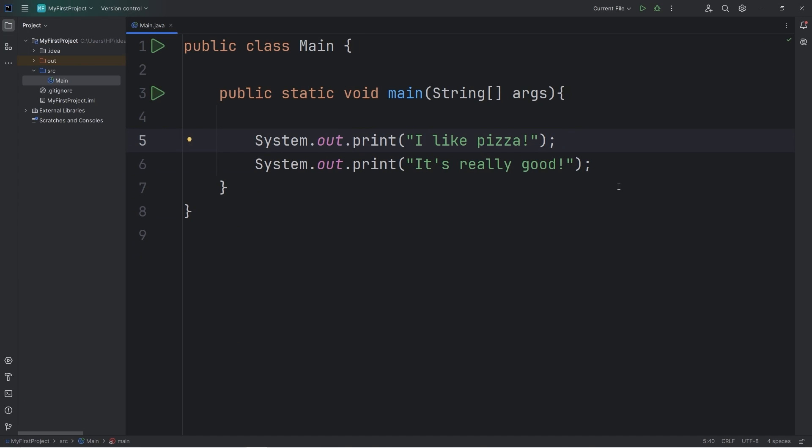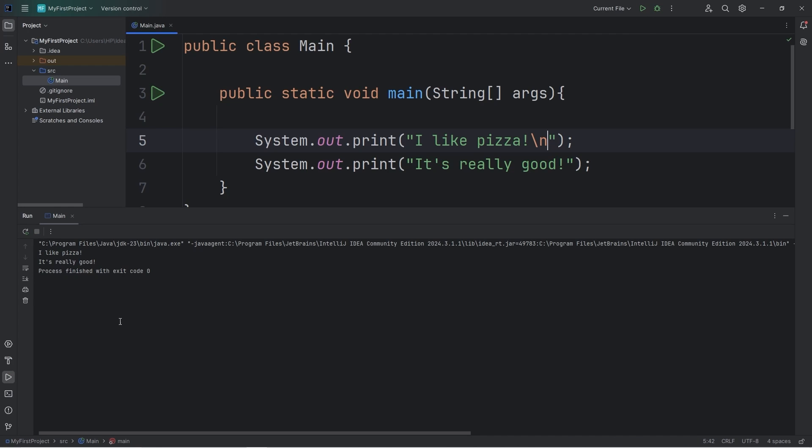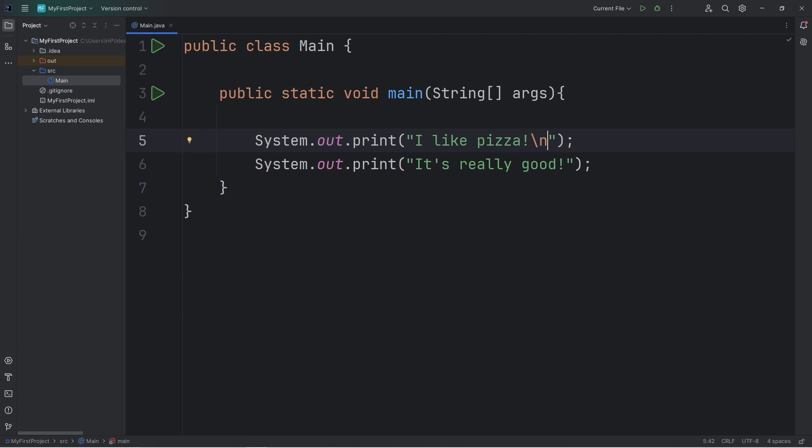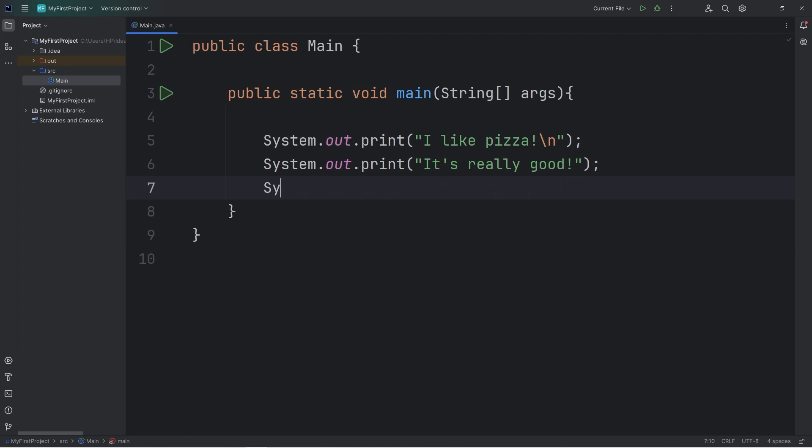If you type backslash n, that's an escape sequence for a new line. And that works too, besides print line. I like pizza. It's really good.